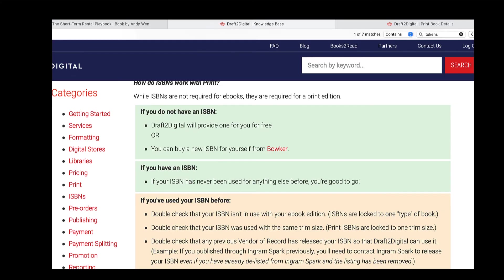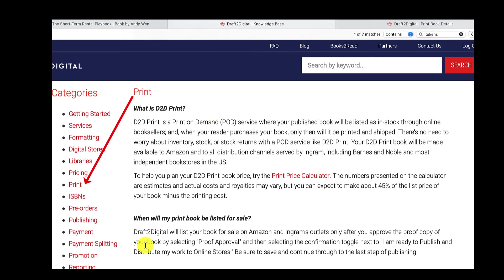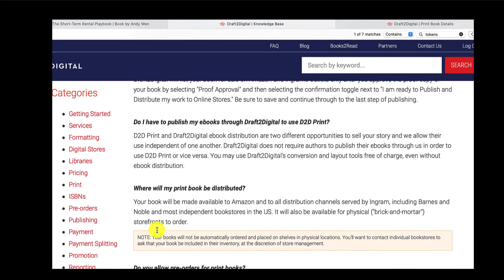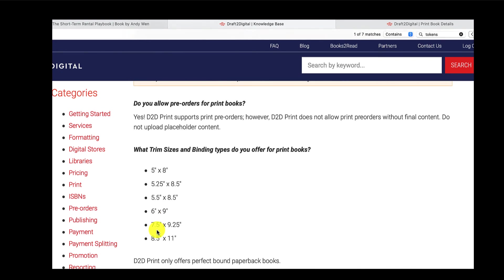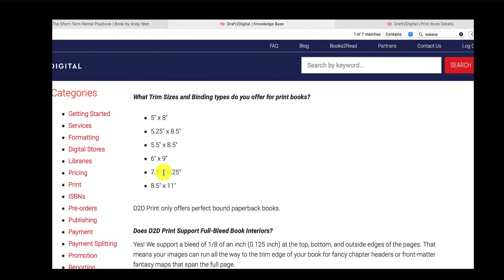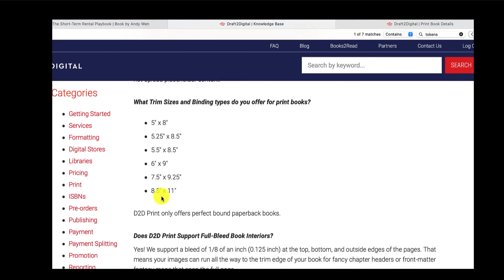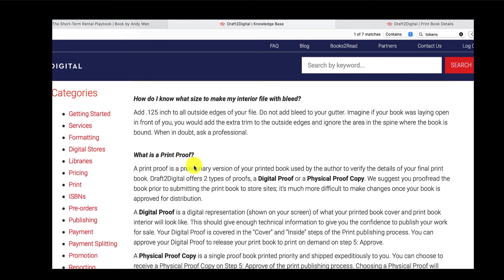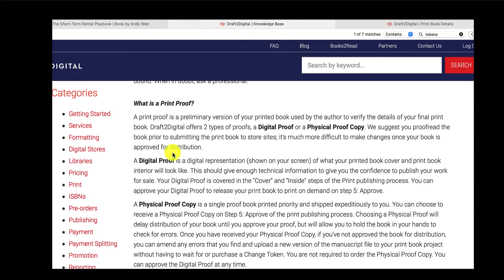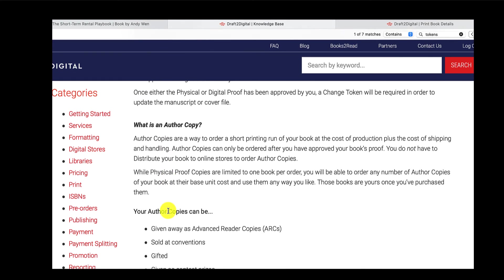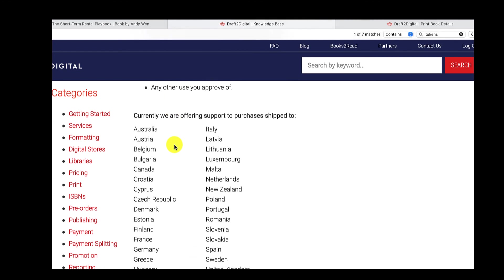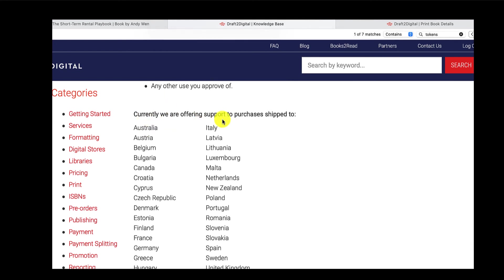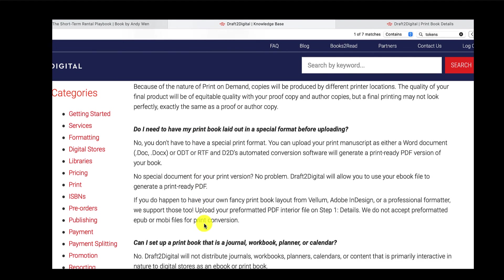Just a couple of things I want to share is the first thing is the D2D knowledge base, Draft2Digital knowledge base. And then if you click under print, then you will see a lot of information that you should definitely have a read of. For example, the print sizes, the trim size they offer, full bleed, print proof, digital proof, which I was just referring to. You can get author copies if you want. They are offering purchasers shipped to these countries. Anyway, have a read.